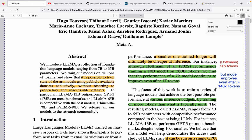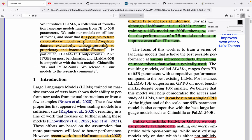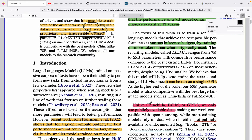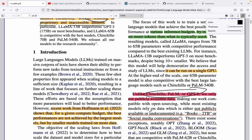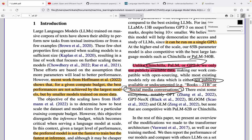Coming back to training data creation, they have explicitly mentioned multiple times in the paper that they have used only publicly available datasets and have not used any proprietary or private datasets. They keep quoting that they are using publicly available data, while other models may be using private datasets. They explicitly mentioned that GPT-3 might be using some private data, but they are using only publicly available data. For Meta this should be very important, because Facebook is owned by Meta and they could have used Facebook data, but they explicitly stated they have not.